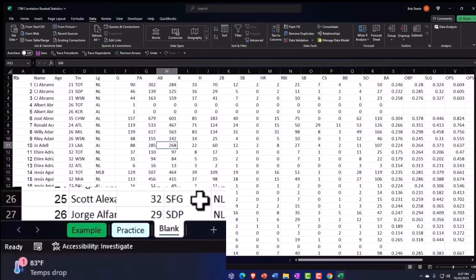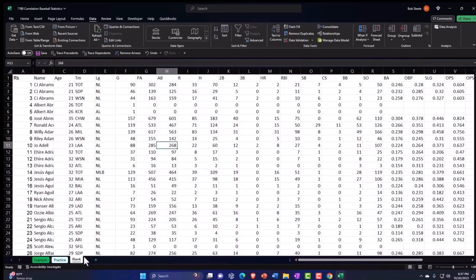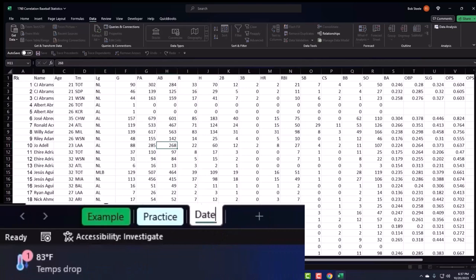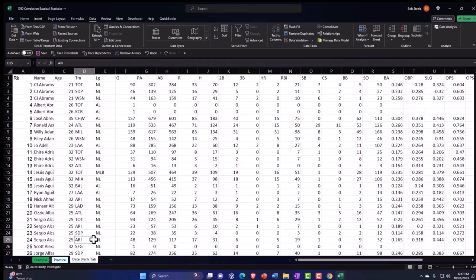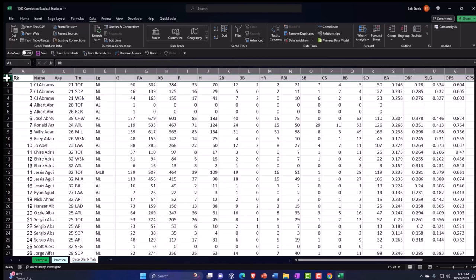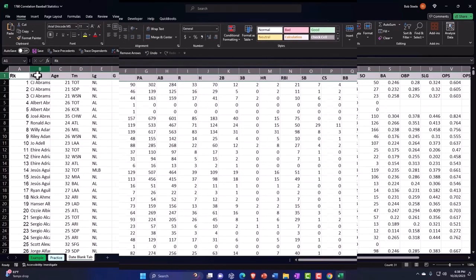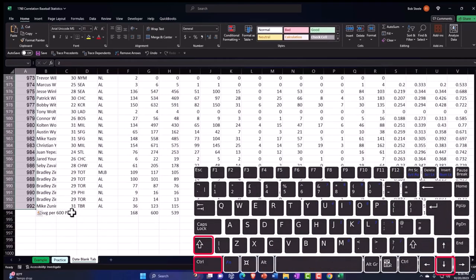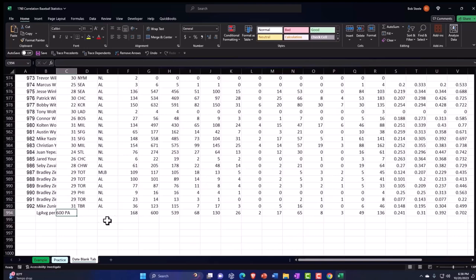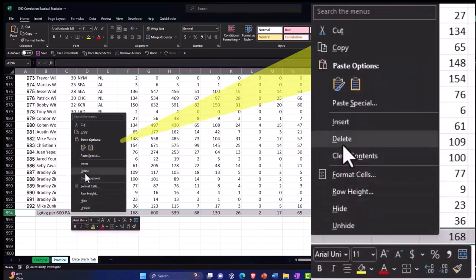I'm going to call this the data tab — I'll double-click and name it the 'data blank' tab. I'll insert a header row at the top. Hitting Control+Shift+Down to go to the bottom, I can see there's a totals row at the end. I don't want those totals, so I'll delete that row so we just have the raw data.